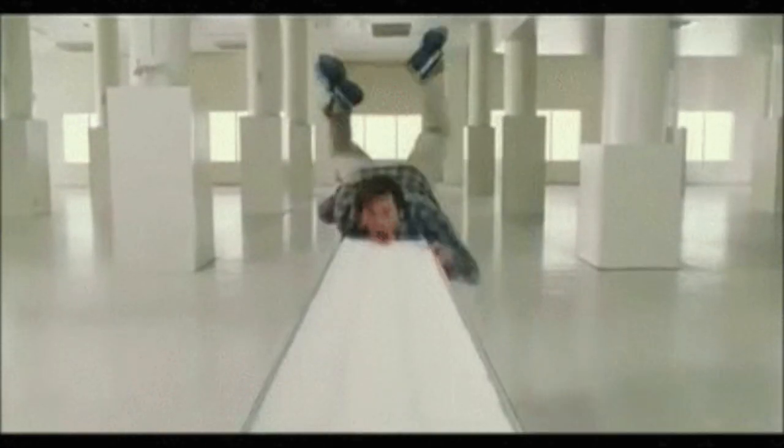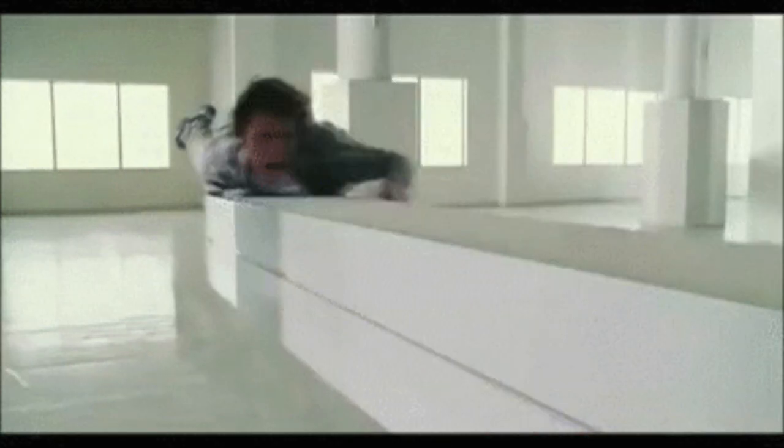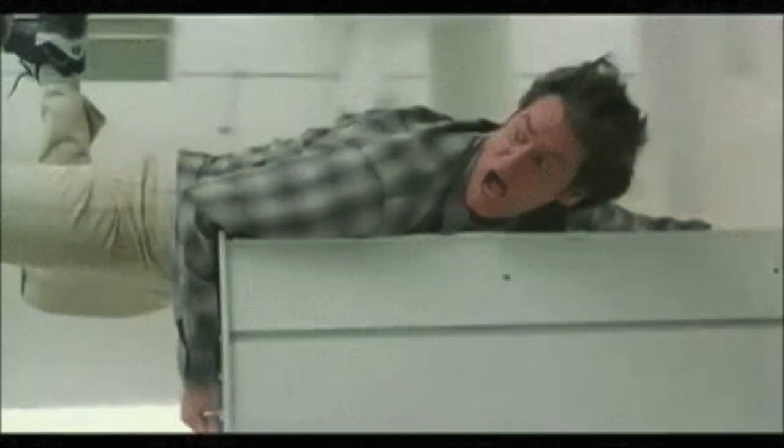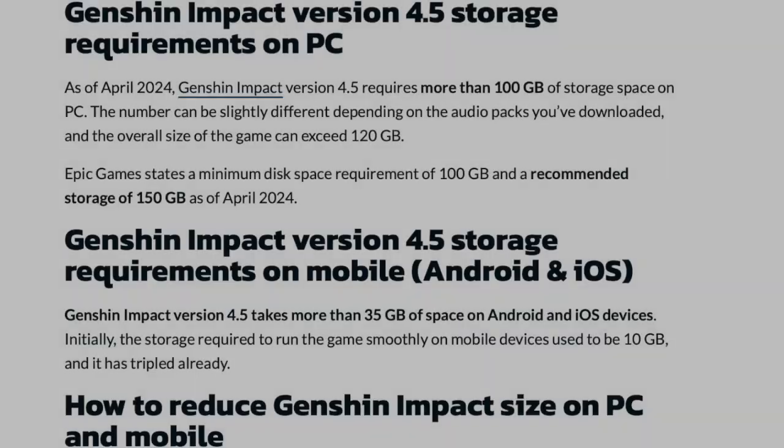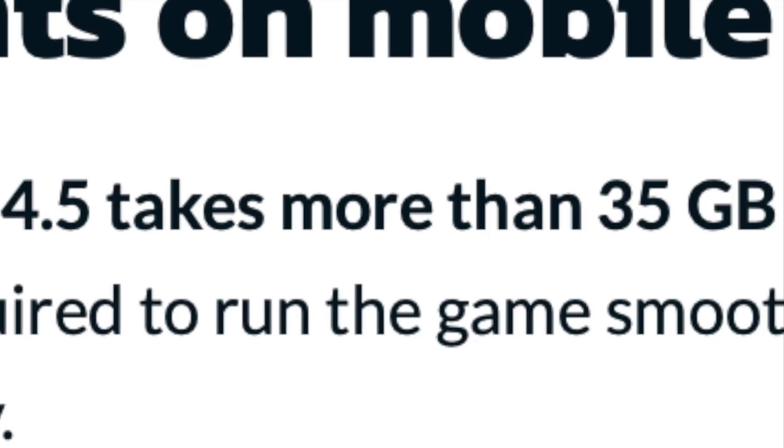Thankfully, storage limitations are a thing of the past, as phones are now able to store games with files as large as 35GB. I'm looking at you, Genshin Impact.